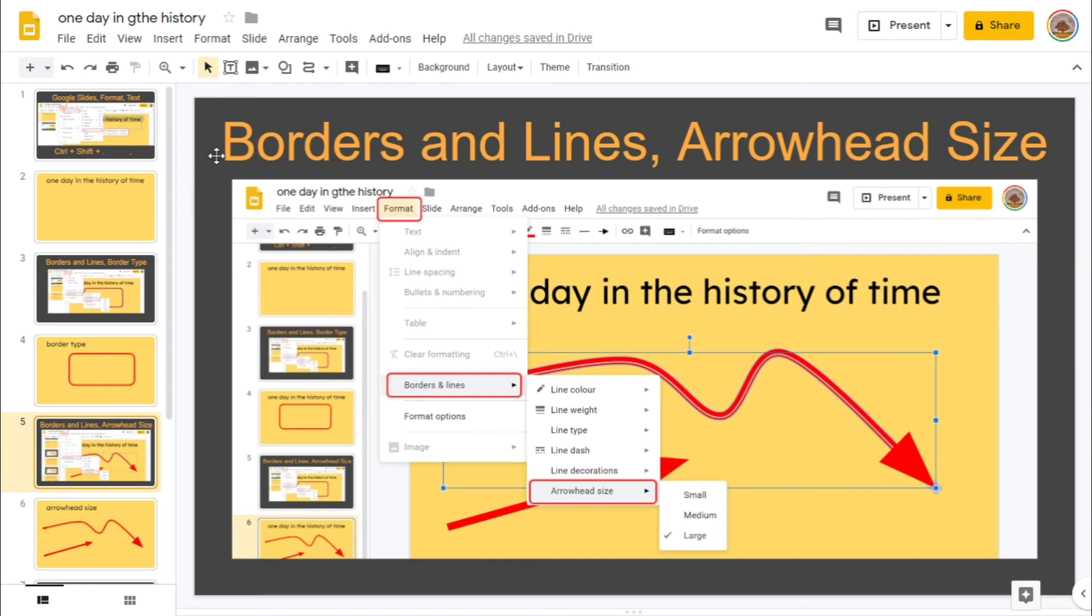So the next one we've got in this tip series is borders and lines, arrow head size. Once again, format, borders and lines by now, and then arrow head size.